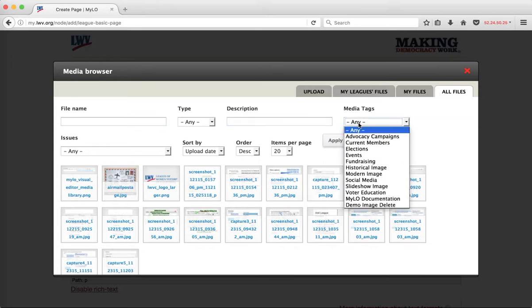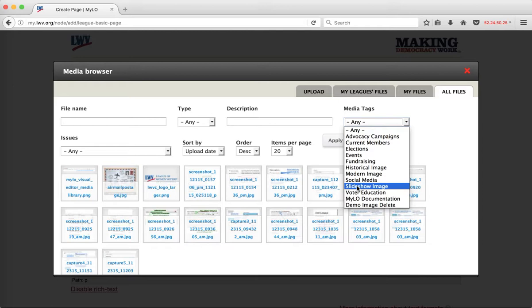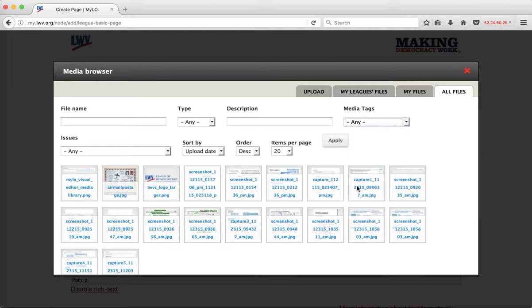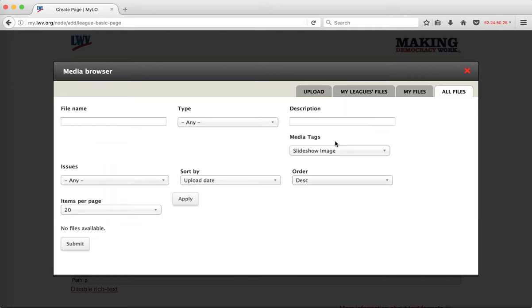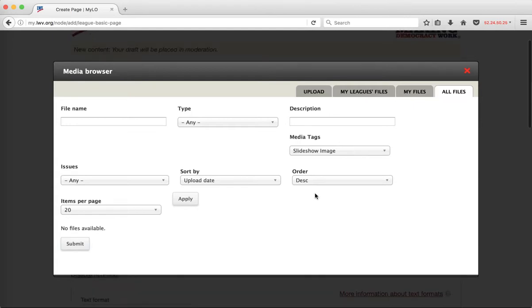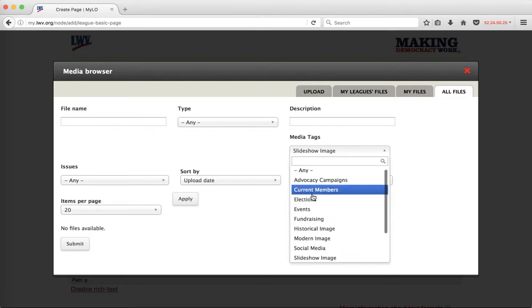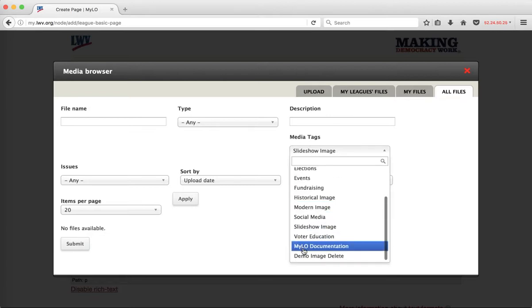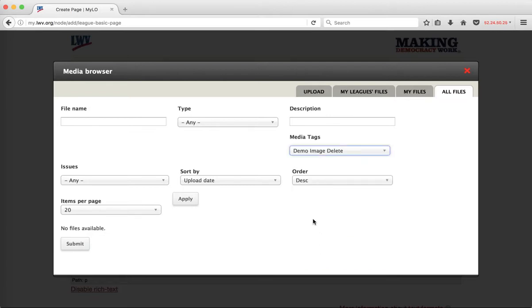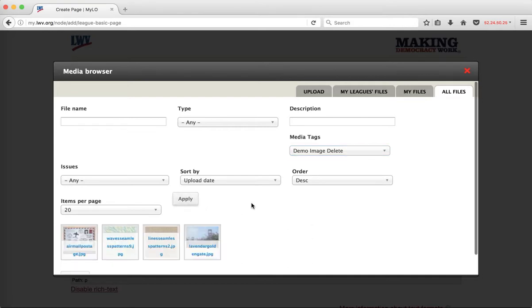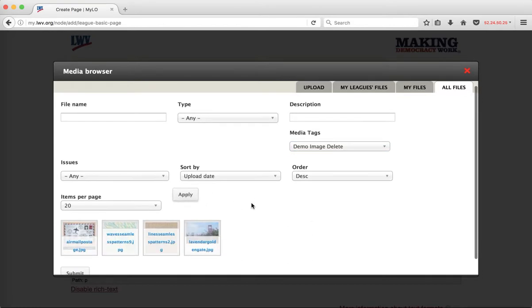For example, if I'm specifically looking for files that have been uploaded that are good for the slideshow image field, then I might choose that media tag and then apply. At this time, there are no images tagged for slideshow image. I do know there are a number of images I've already uploaded that are demo images, so I'm going to choose that and apply. Now we see images that are tagged for demo.